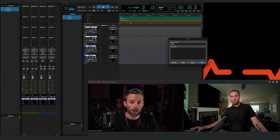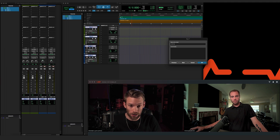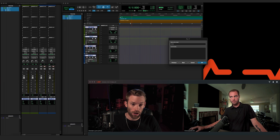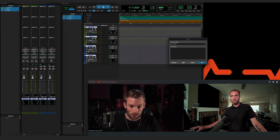The first stereo aux track I'm going to label SessionWire Send, and the second one I'm going to label SessionWire Receive.